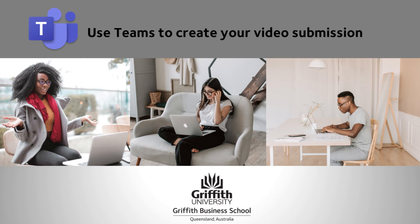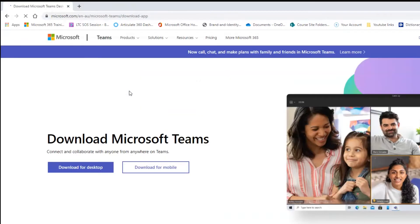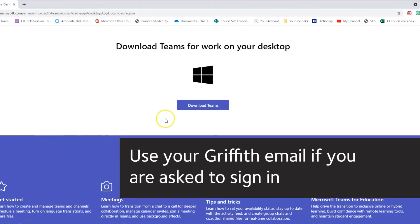This video shows you how to use Teams to record your video submission. If you don't have the Teams app on your computer, just use the link in the video description to download it and make sure you sign in using your Griffith student email.